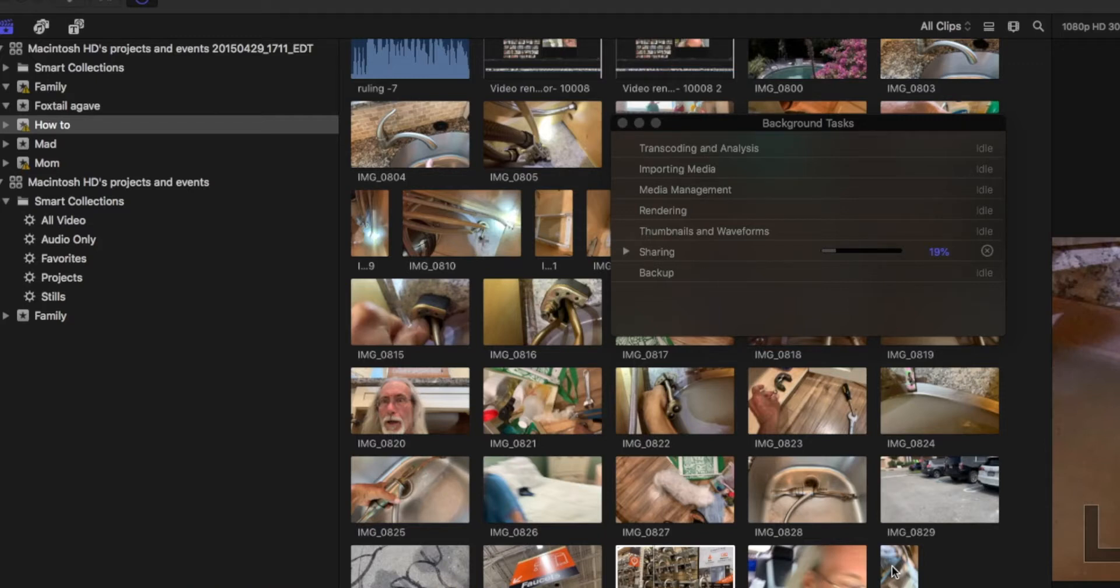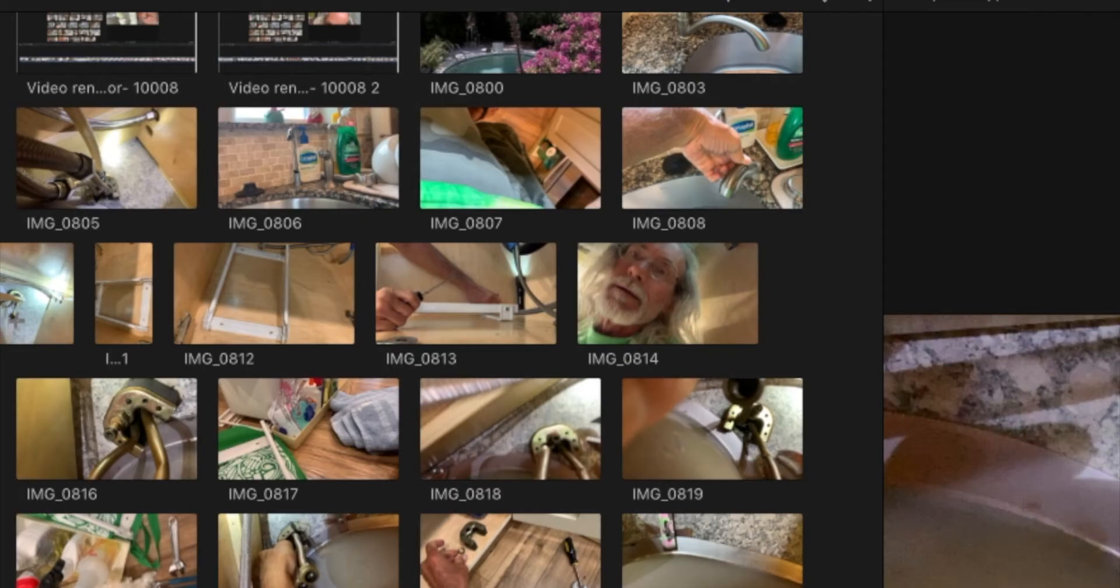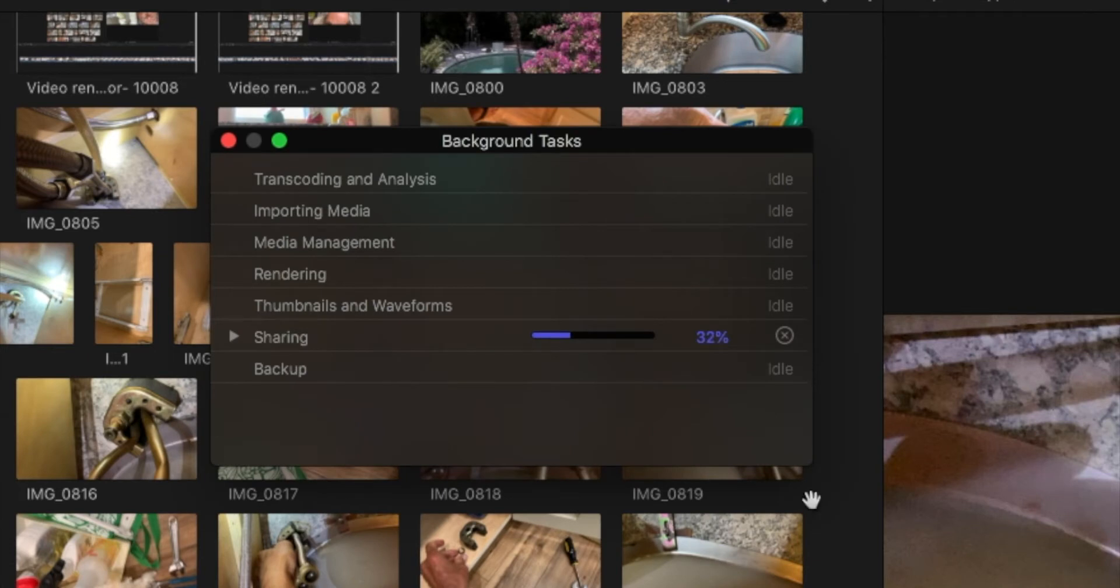Okay, this is how to find the corrupted frames in your video when you get the video rendering error 10008. What you have to do is watch this percentage here and it's going to come to the point where you have your problem in your timeline.